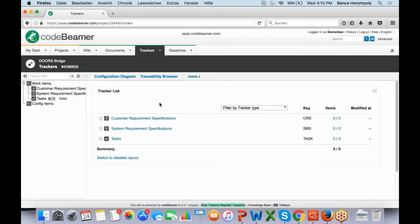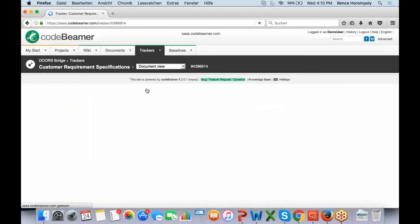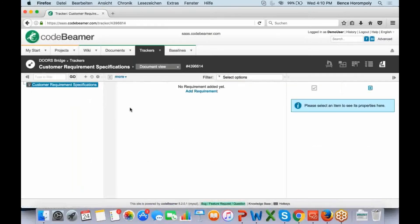This is a very simple, very basic project I have set up here — just to show you. If I go into my customer requirements specifications, what I'm going to do is I can import and re-import multiple Doors modules, including tables, OLEs, links, history, and discussions.